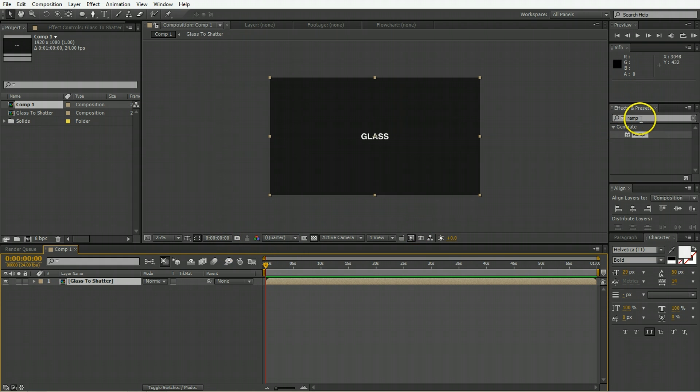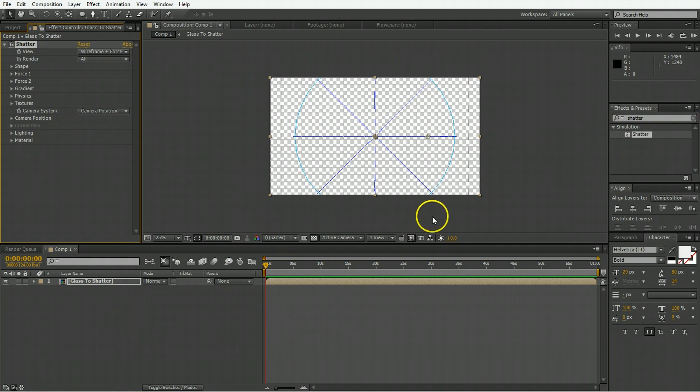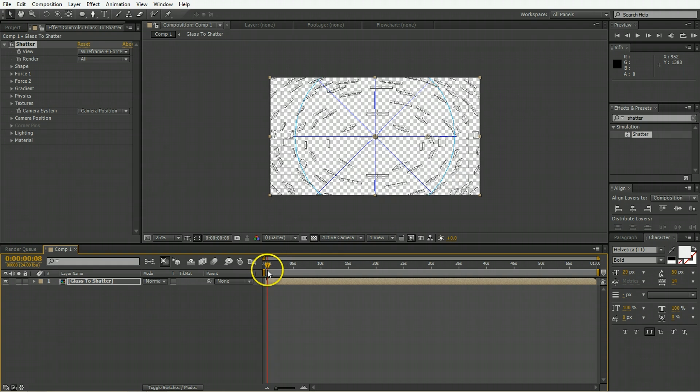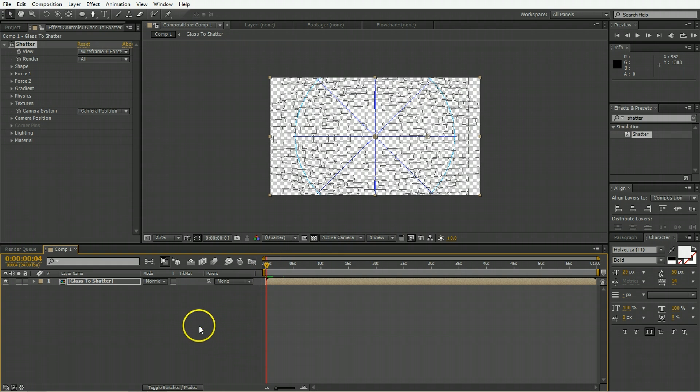Now to this we're going to apply the shatter effect and this will determine all of the attributes of the glass that we're shattering. As you can see by default it actually shatters a bunch of bricks which is not exactly what we're after.